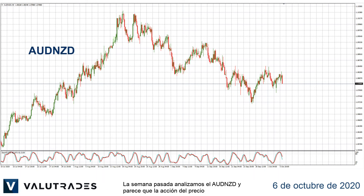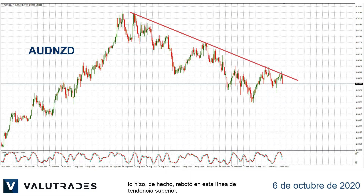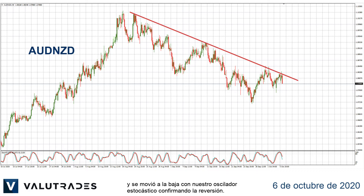Last week we looked at Aussie Kiwi and it looks as if price action did in fact rebound off this upper trend line. It returned and again has bounced off the trend line this morning and has moved to the downside, with our stochastic oscillator confirming the reversal.